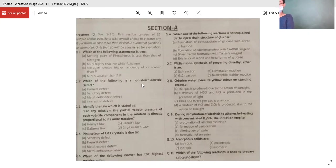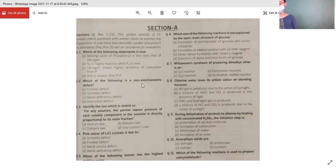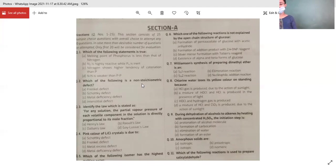Anyone? I am going with option 4. Yes. The melting point of phosphorus is less than that of nitrogen — phosphorus exists as P4. Nitrogen is not highly reactive; it exists as N2 and is quite stable. And the N-N single bond is weak. So option 4 is correct.